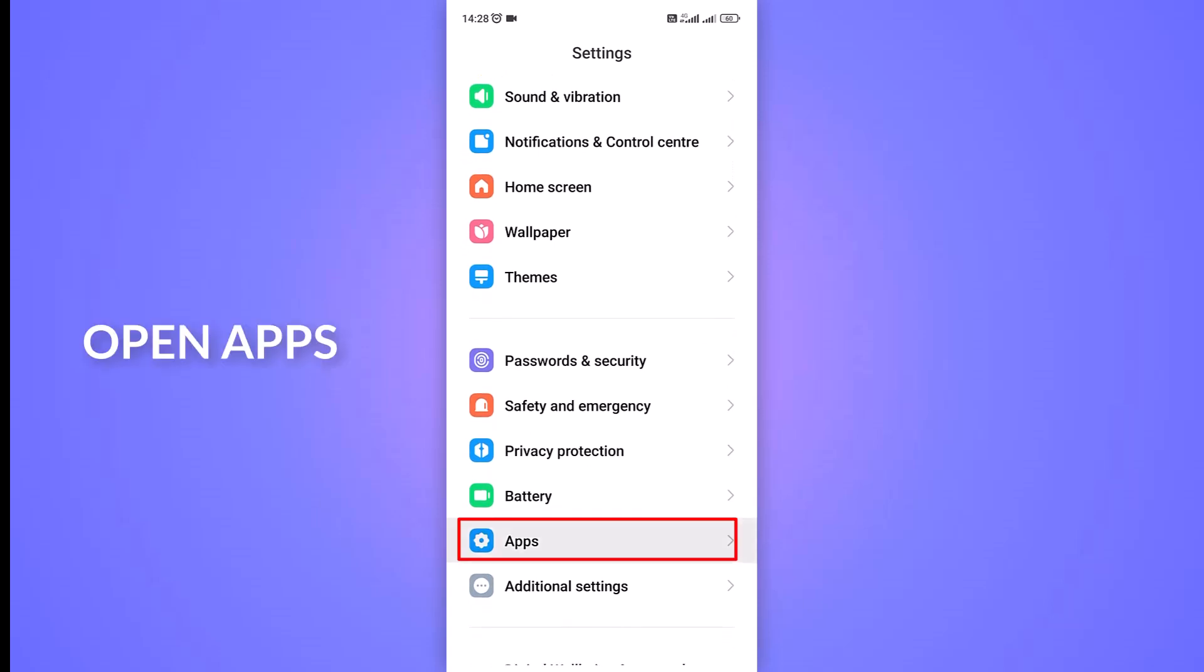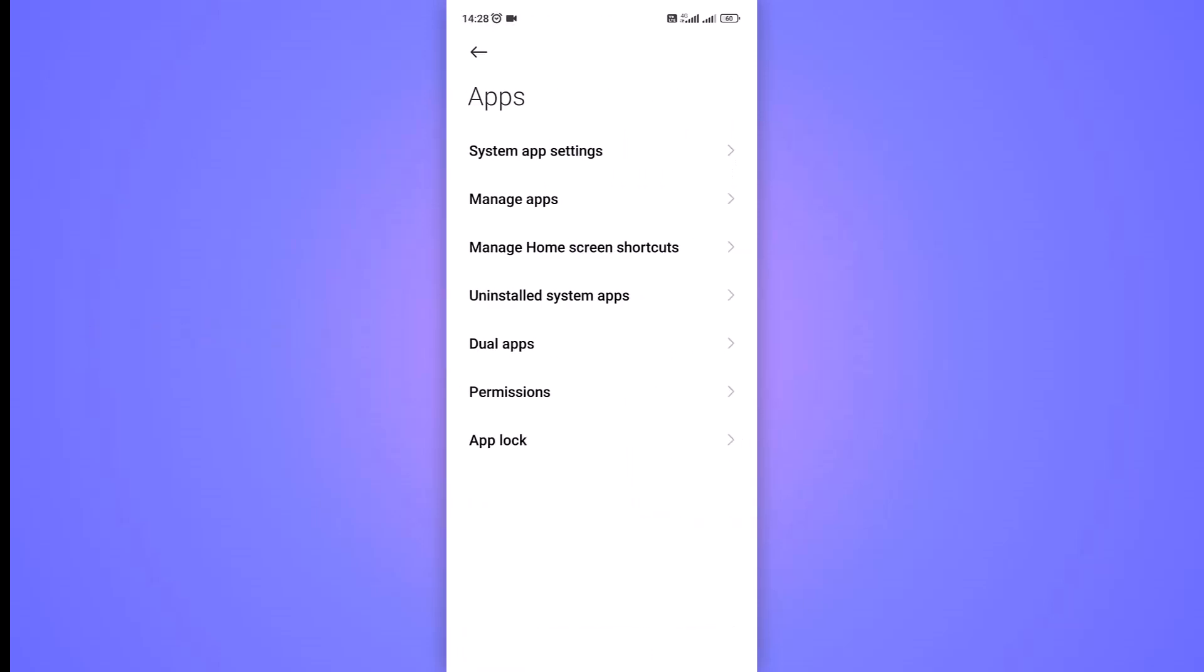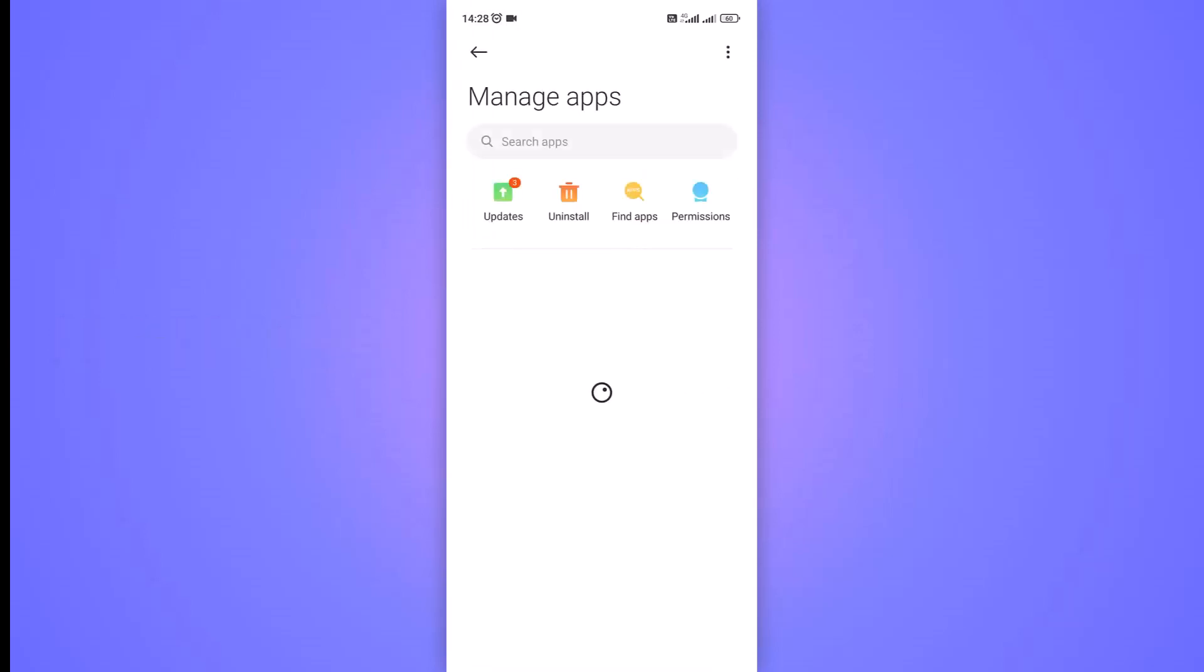Tap on App Settings. Once it opens, tap on Manage App to see a list of all apps you have installed on your phone.